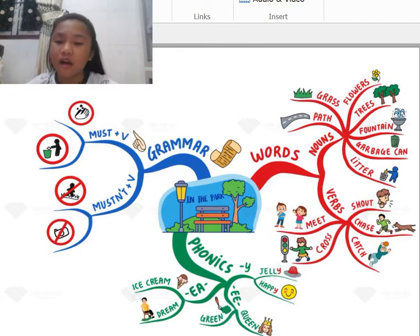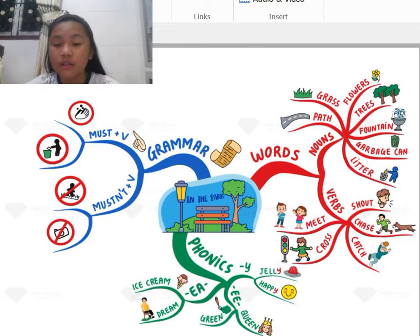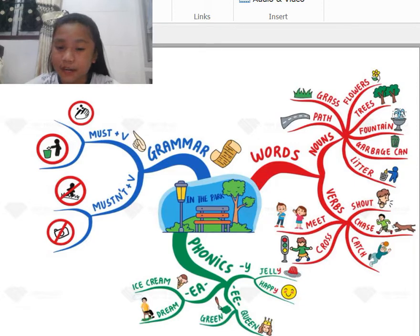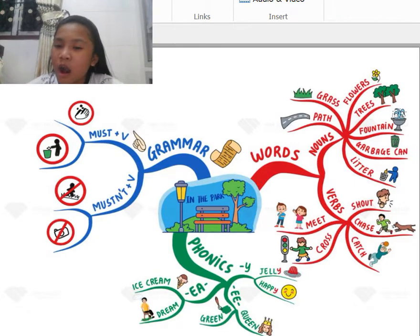In the park, there's lots of things to do. There's also lots of objects inside the park. So let's look.